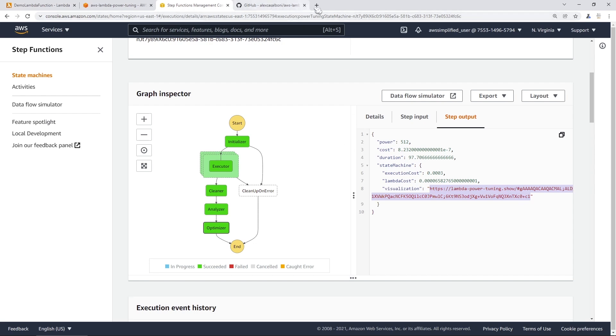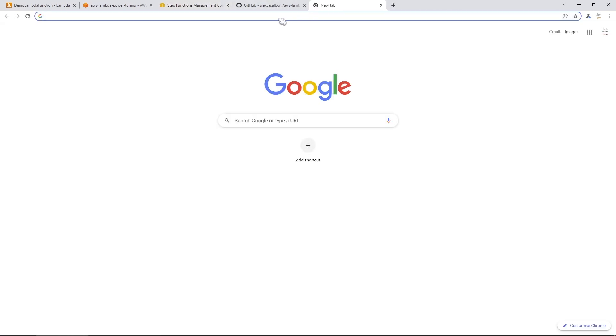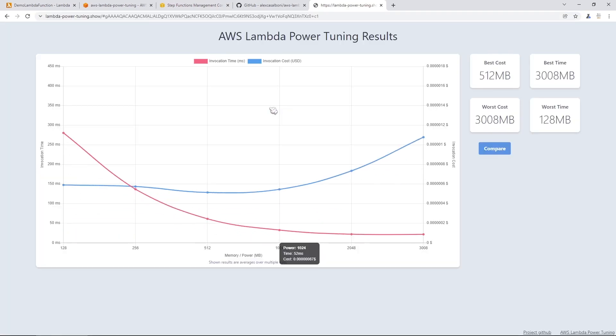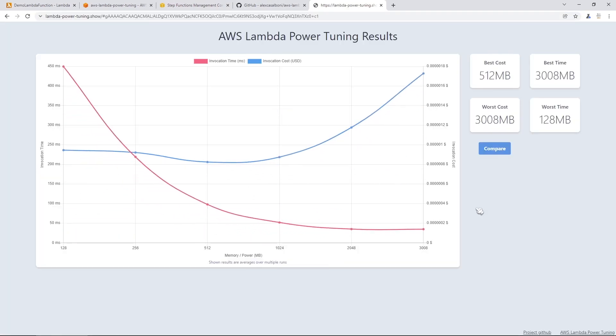We can just paste that in and it should give us a nice little graph of what our power tuning results are. So if we take a look at this, we can see some interesting results.